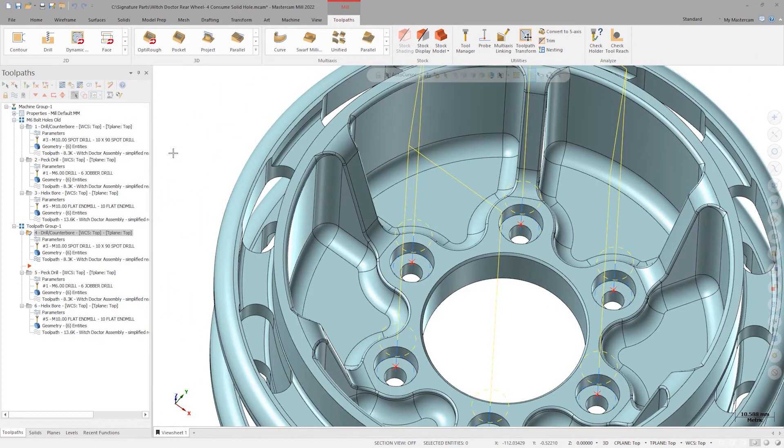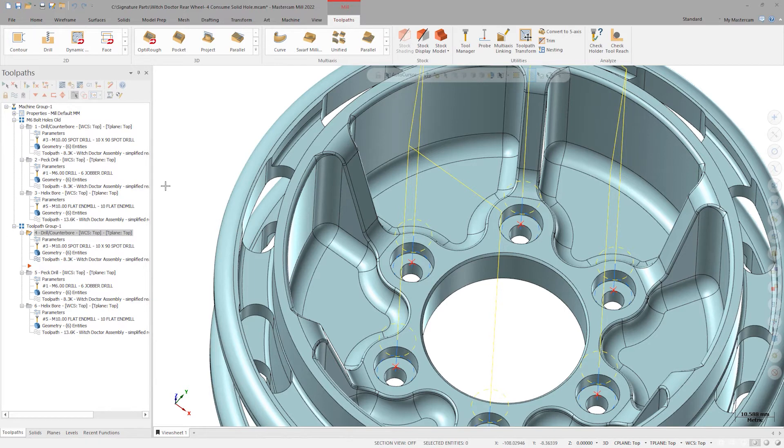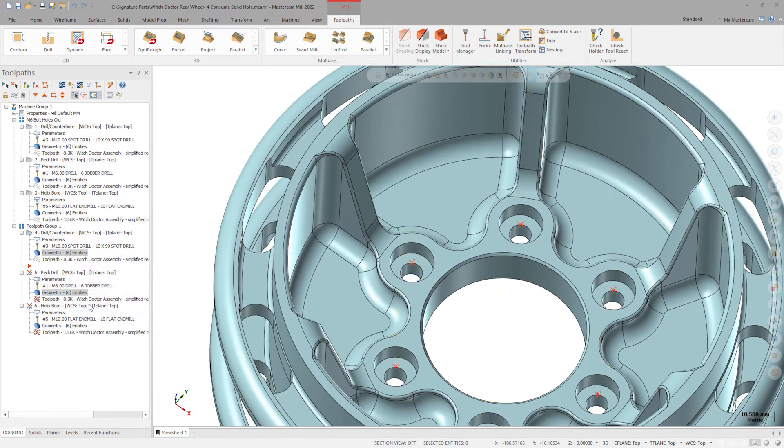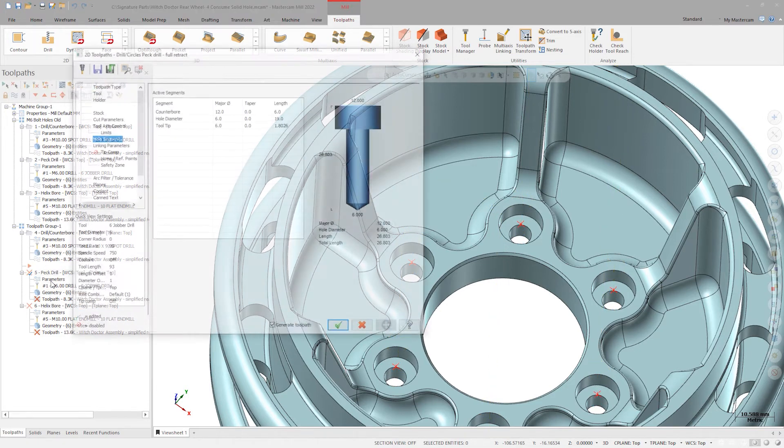Now let's copy the geometry down to the peck drill and helix bore operations. Control click to select both operations. Right click and drag the geometry down and choose replace all selected.